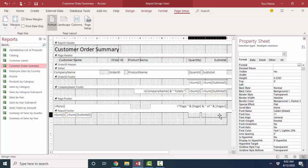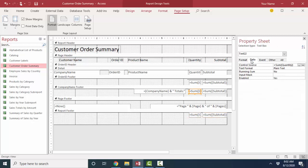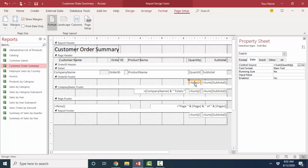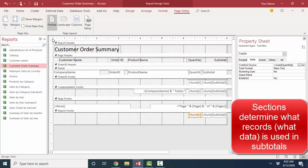So that's the important thing to realize: these are the same expressions in different sections of my report. The sum of the quantity in the order ID footer section is going to sum up every order ID. The sum of the quantity in the company name footer section is going to sum up the entire company. And the sum of the quantity in the report footer section is going to sum up the quantity for the entire report. These section bars become super important when you're doing subtotaling because they determine which records are getting subtotaled.